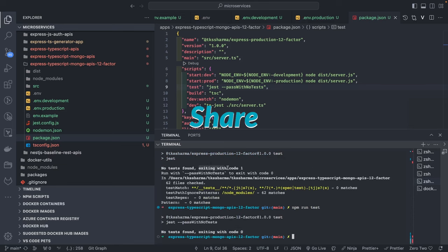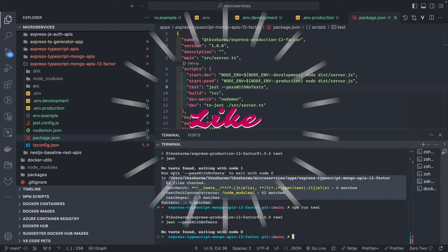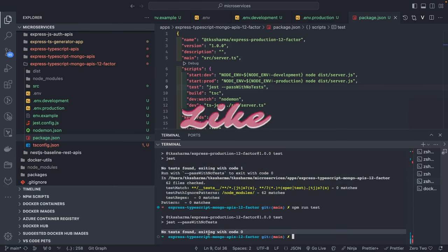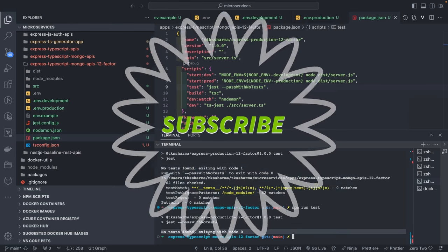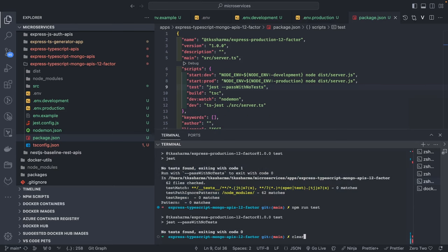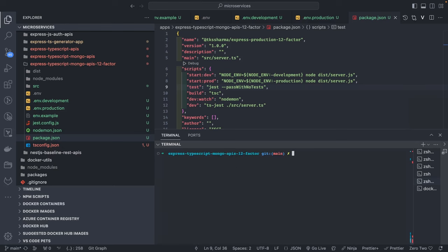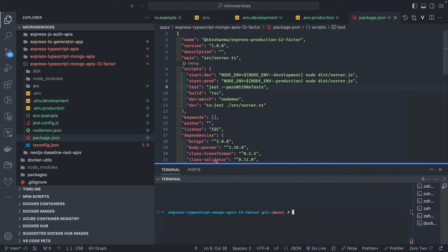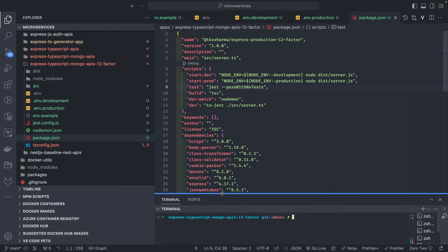Without this flag the exit code was 1, which would break the pipeline. But now, with '--passWithNoTests', it will say 'you don't have any tests, I'll allow you to pass' and the exit code becomes zero. So: 'npm run test', 'npm run build' — you can also verify the node version.